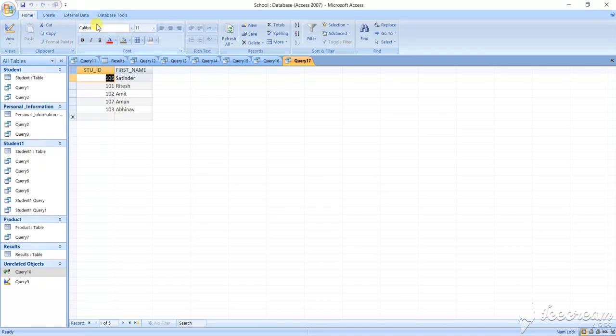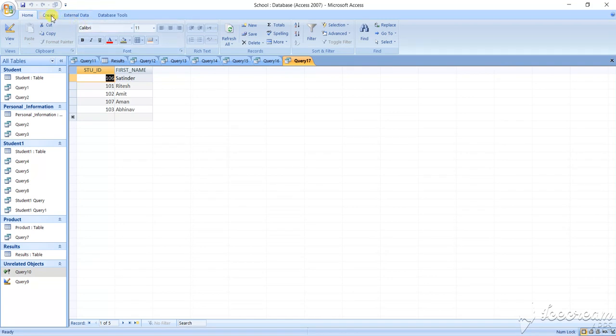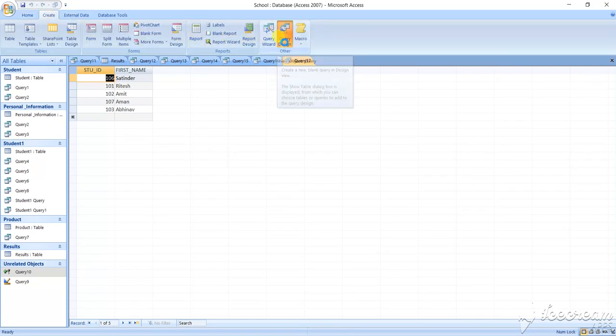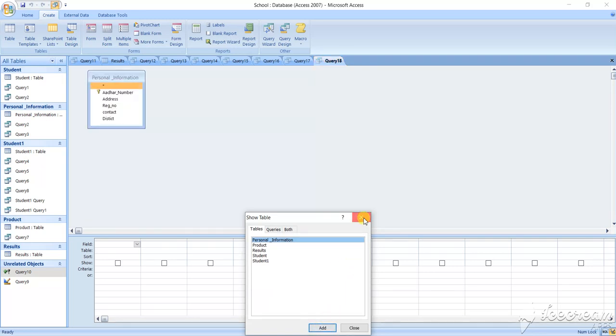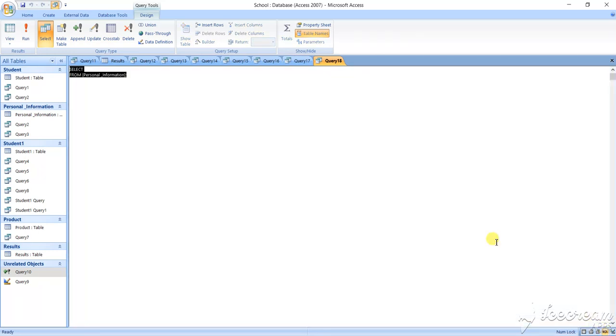Now suppose you want to update anything. Again go to this one, create, then query in the design view, select it, close it. Now go to the SQL view from here. SQL view, after SQL view, here you have to write, suppose UPDATE.